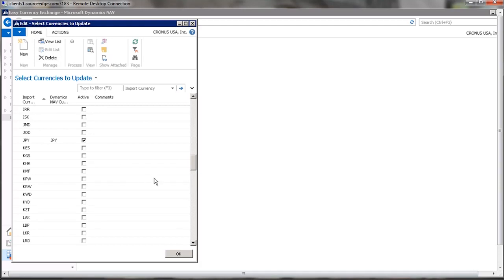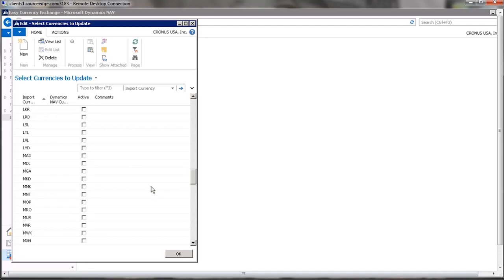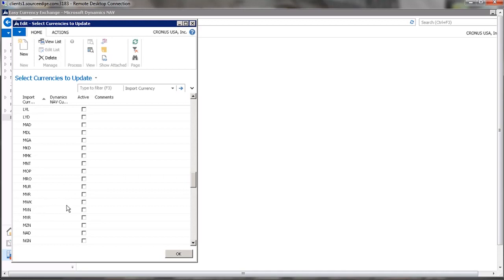So if, for example, we wanted to also update the Mexican peso, MXP, MXN, MXP is not in this list, so we would need to update the currency list to get that currency.